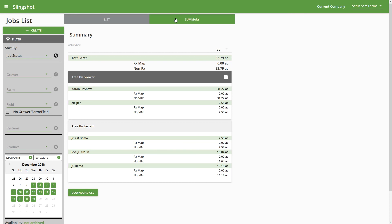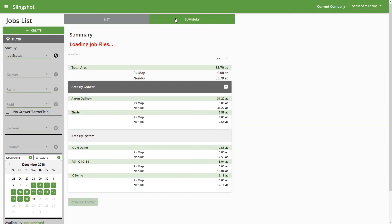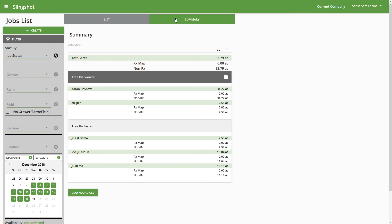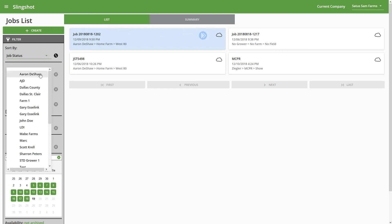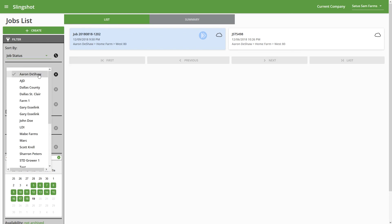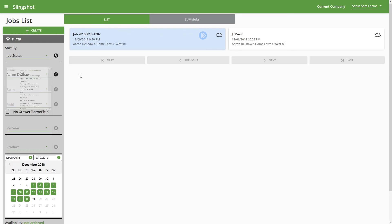Now if we want to look at the breakdown for, let's say, a specific grower and see where jobs are attributing to that acre count, we can come back over into the List View. And then we can sort by that specific grower. So I'm just going to pick Aaron here, and then we can see these are the two jobs that are contributing to that 31 acre count.